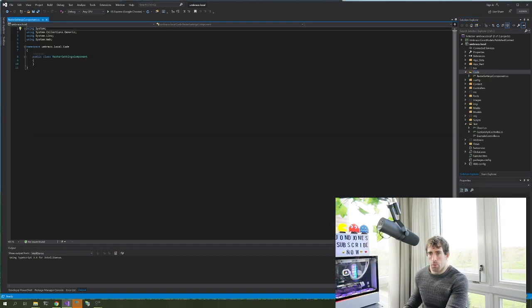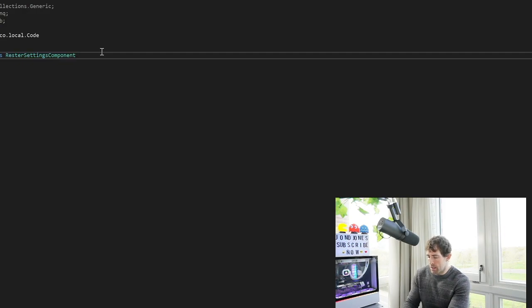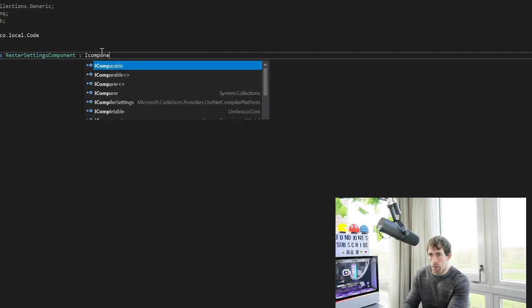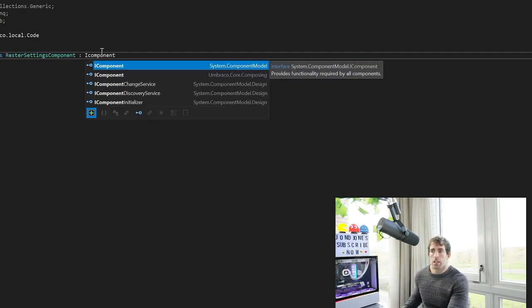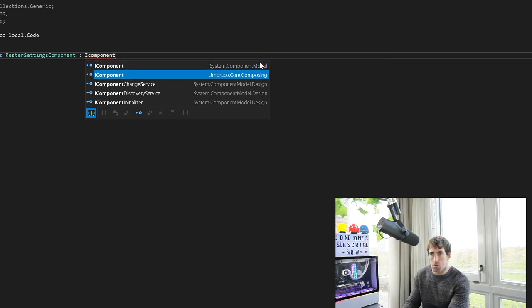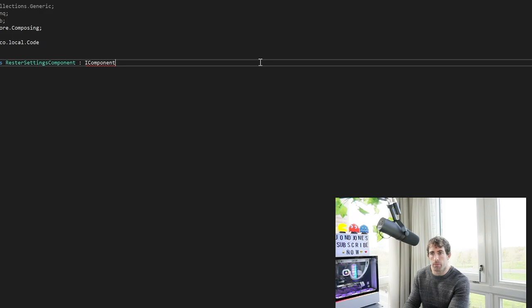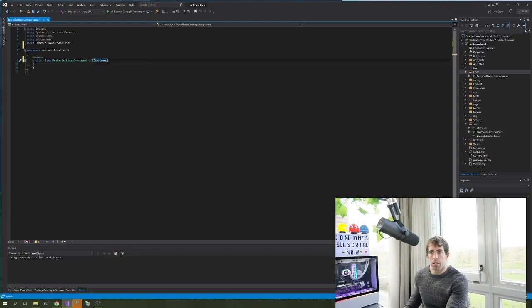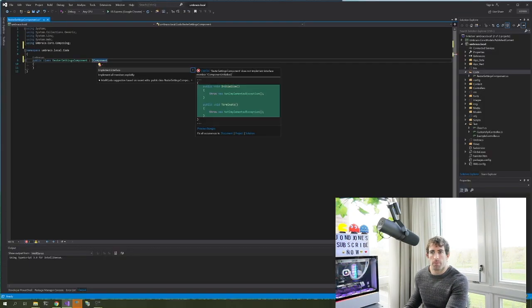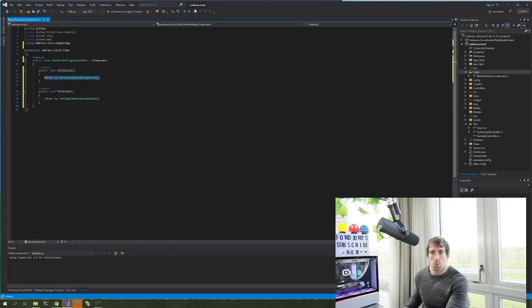Now the important thing is we want to have this as an IComponent. As you can see we have a System.ComponentModel, we do not want to use that, things will go wrong. Instead we want to use the Umbraco.Core.Composing. Now that we have this we can implement the interface.